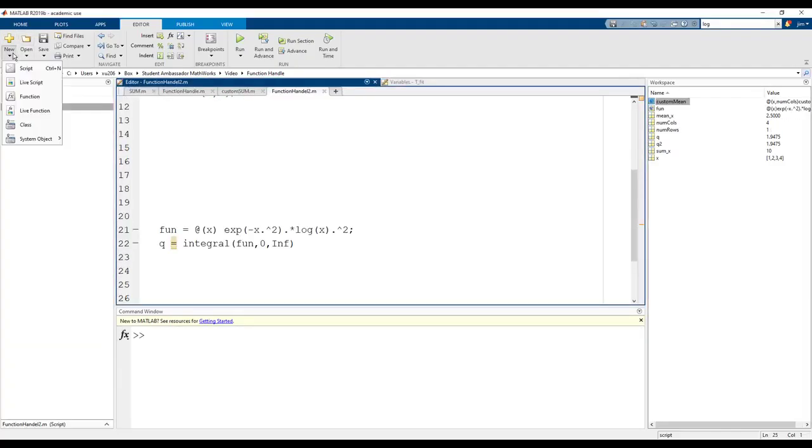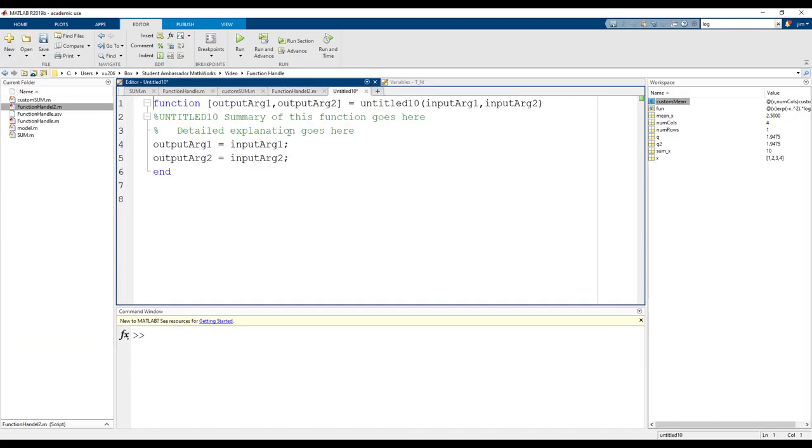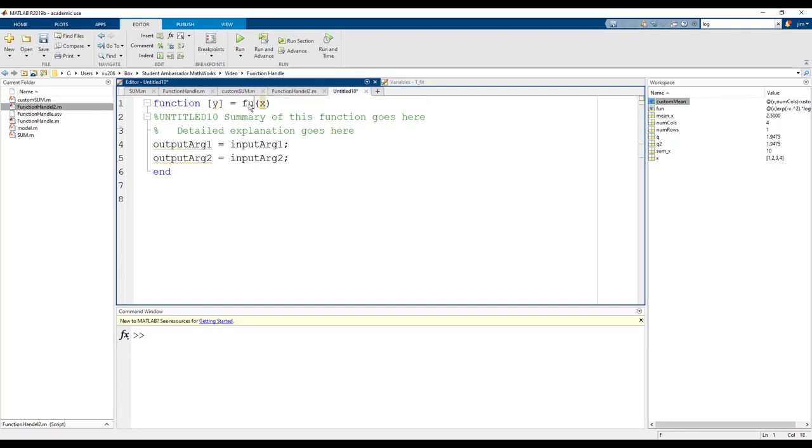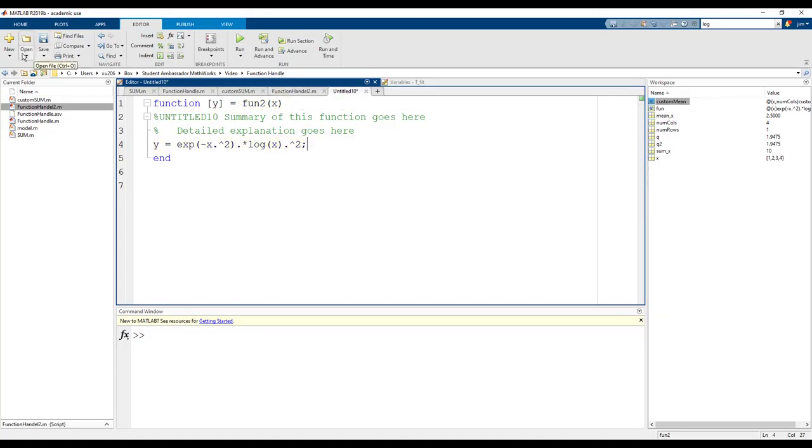Now let's solve the same problem using a named function. Our input will be x and our output will be y. Let's name our function fun2. The output y will be equal to the same equation previously defined. We can save the function in our local file.